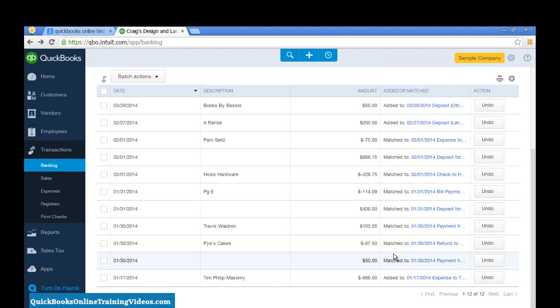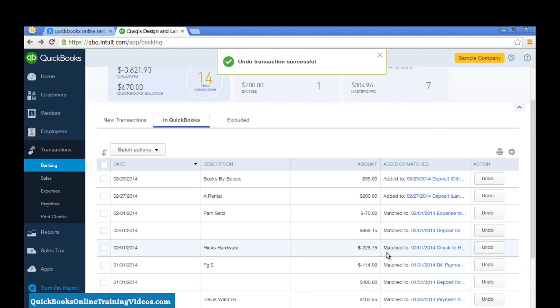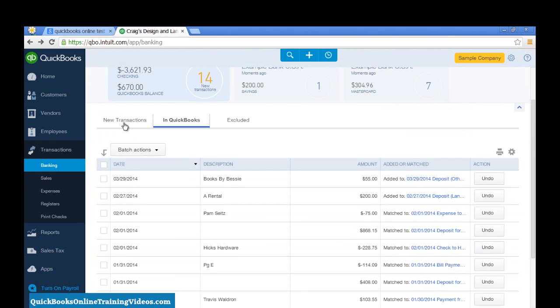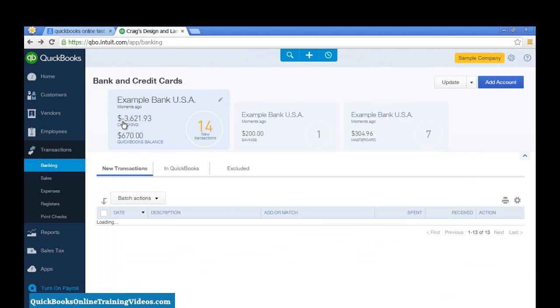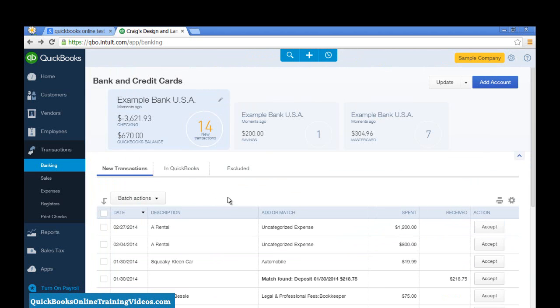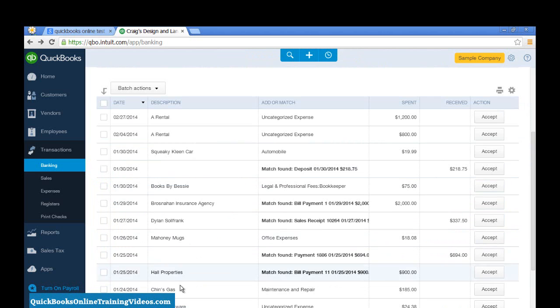I can undo it. It takes it out of QuickBooks and puts it back into my new transactions list. There it is.